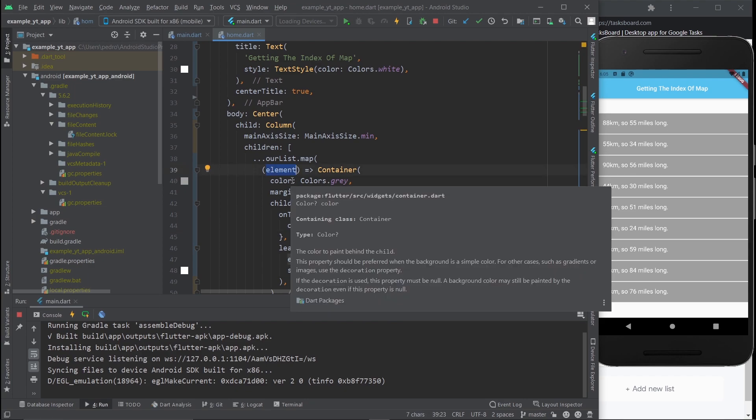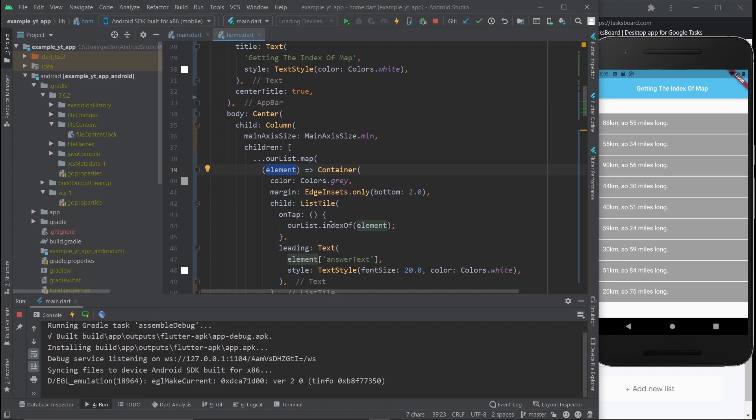This element right here is this element. If you're in this video, you probably already know how maps work. This variable represents each of the elements that are being iterated by the map. So when you tap each of these elements, it will tell you the index of the element that you tapped.